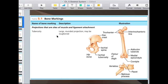Tuberosity — spelled T-U-B-E-R-O-S-I-T-Y — is one kind of projection. A tuberosity is a large, round projection, and it's usually not smooth; it's usually pretty rough. An example you can see on the hip bone is the ischial tuberosity — it's just a long, rounded area that is rough as well.